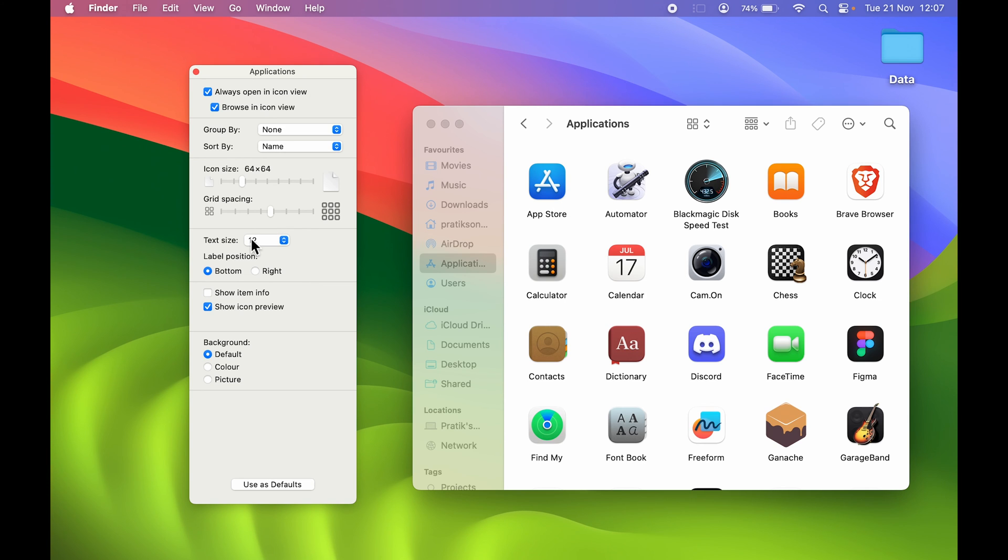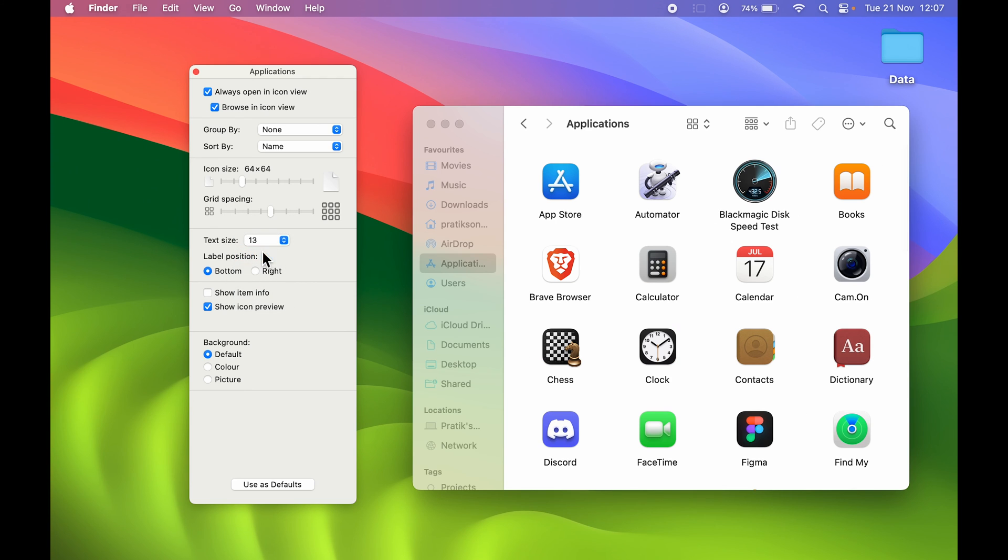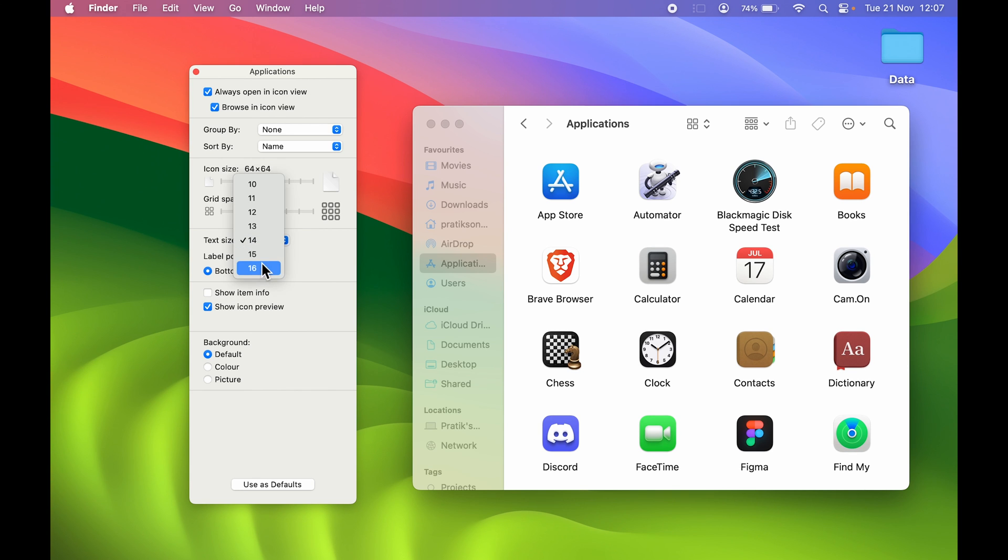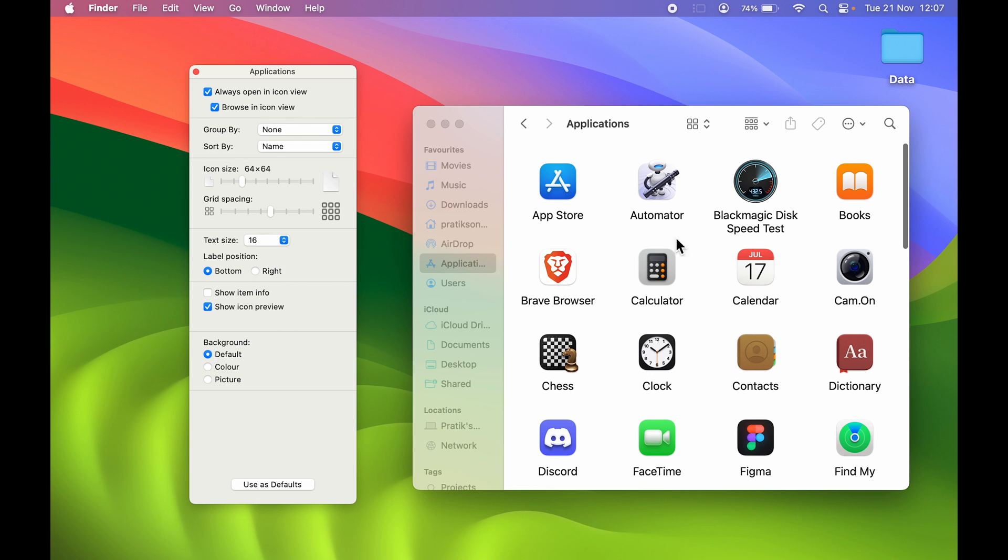If I select 13 over here, it has increased the text size on Application which is in Finder. If I go to 14, and if I go to maximum, this is how you can increase the text size.